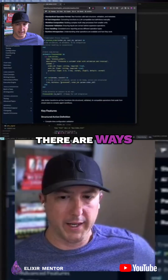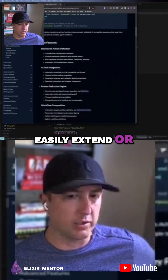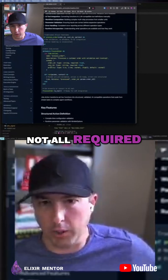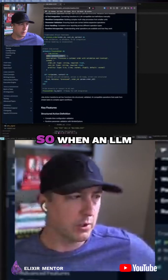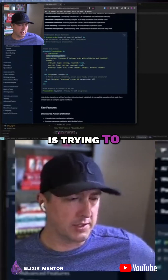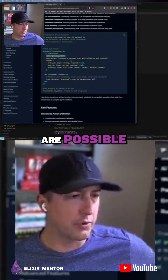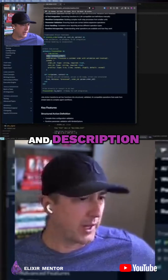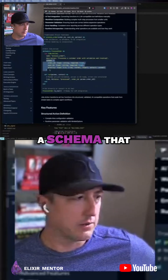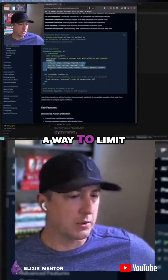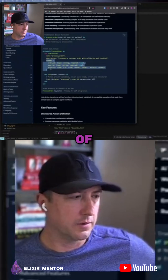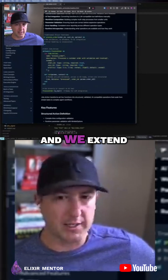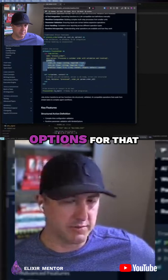There are ways to easily extend or convert, and a couple other aspects that are not all required. There's a name. So when an LLM is trying to discover what actions are possible through a library of actions, you need a name and description that helps build the prompt. And then you need a schema that provides a way to limit the intake of what data you can send into those actions. We extend and utilize Nimble options for that.